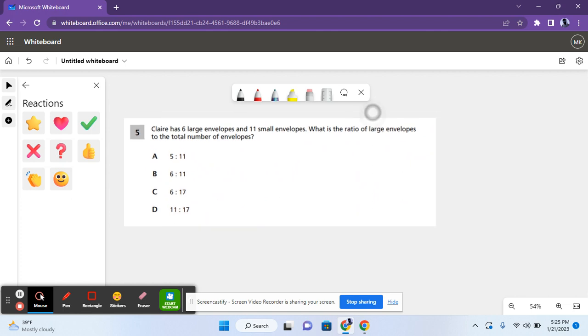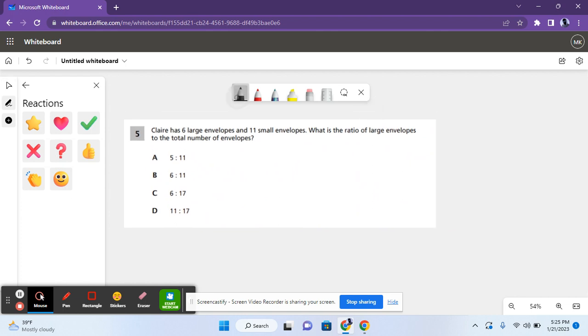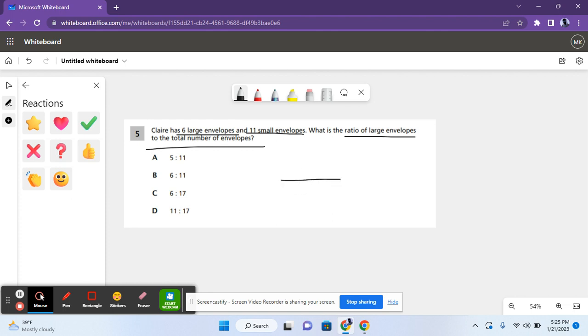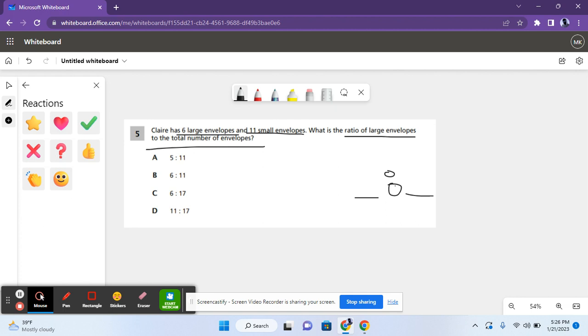Moving on to the next problem. For question 5, it says Claire has 6 large envelopes and 11 small envelopes. So what is the ratio of large envelopes to the total number of envelopes? So a ratio could be expressed as a fraction or it could be expressed as blank to blank. So we're using a colon today. So Claire has 6 large envelopes and 11 small envelopes. So what is the ratio of large envelopes to the total number of envelopes? So we have to find large envelopes to the total number. How many large envelopes are there?